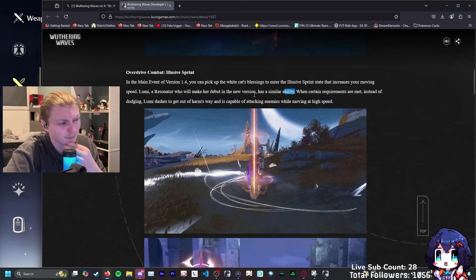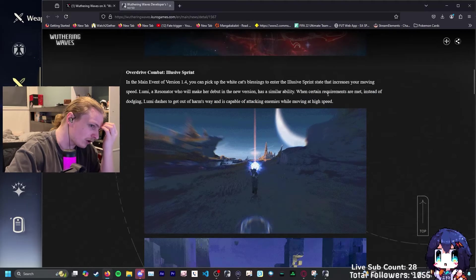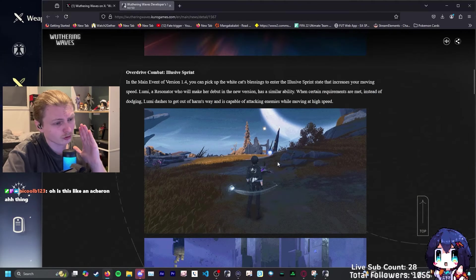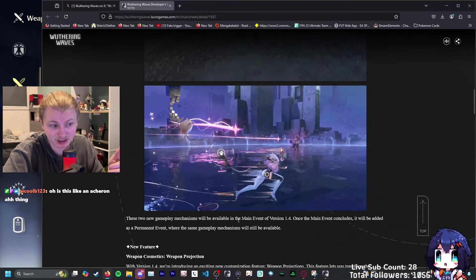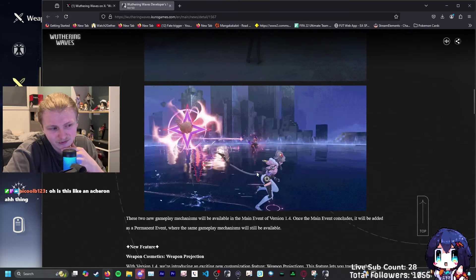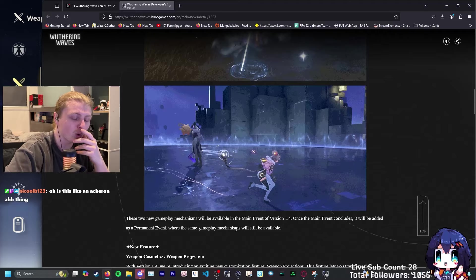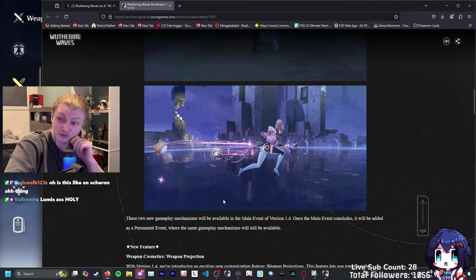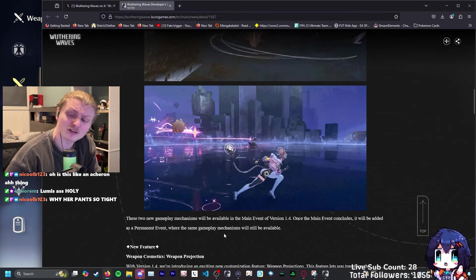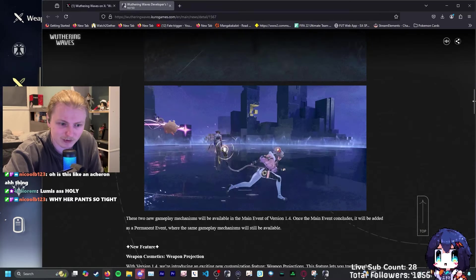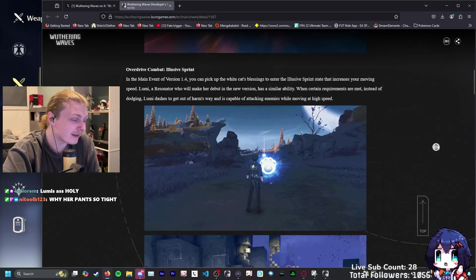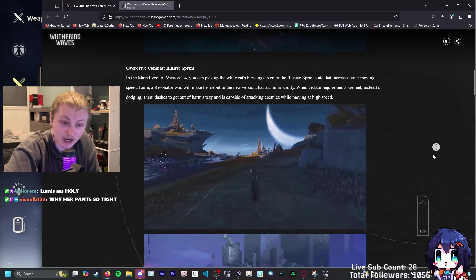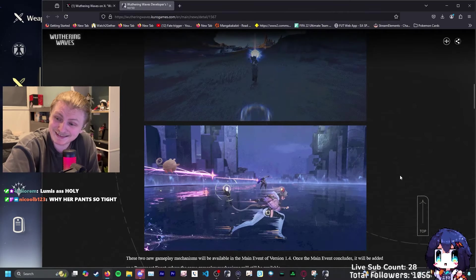Saw some fails, thank you for following. When certain requirements are met, instead of dodging, Lumi dashes to get out of harm's way and is capable of attacking enemies while moving at high speed. So the first stuff is talking about how you can just straight up Usain Bolt through the map, and the second bit's talking about her actual ability where she can dash out of the way at super speed. Notice how on the speed she has little tracer marks on her avatar. Her tail is a light bulb. This is really, really cool. This is awesome.